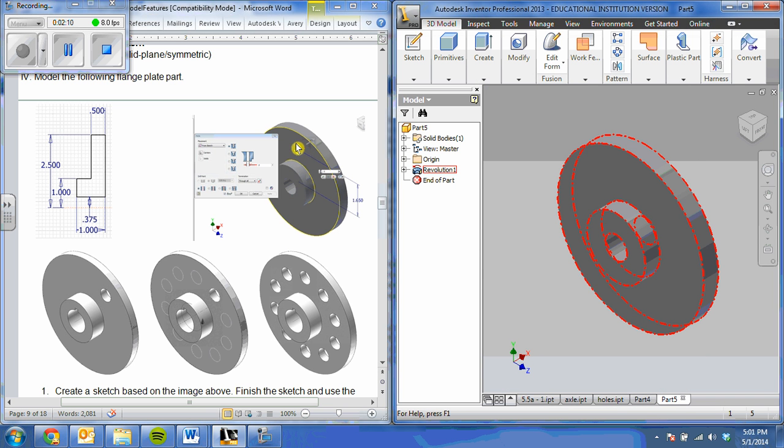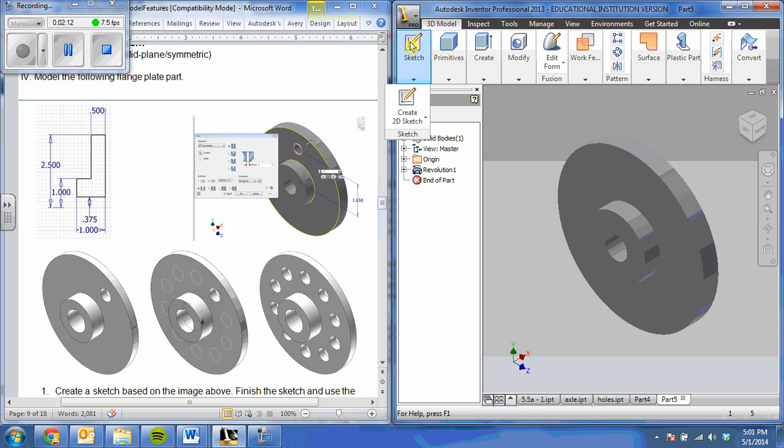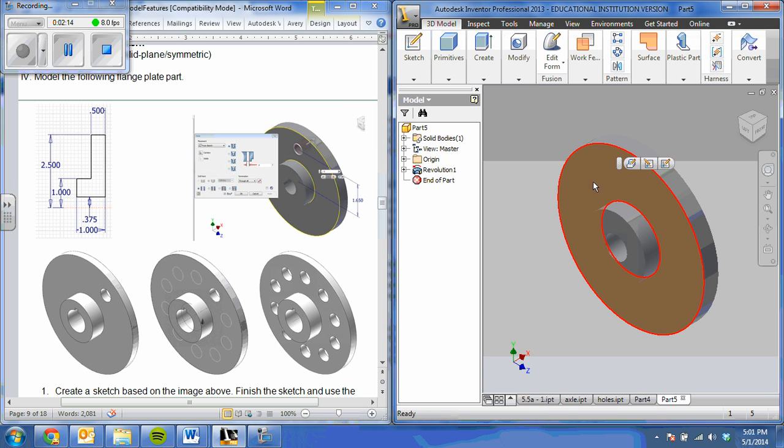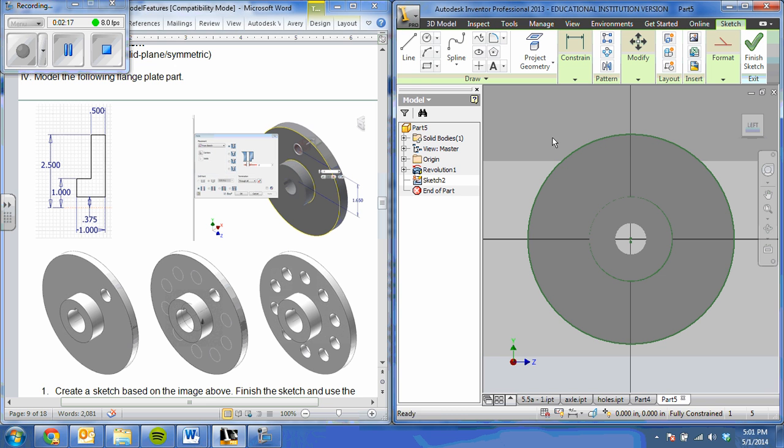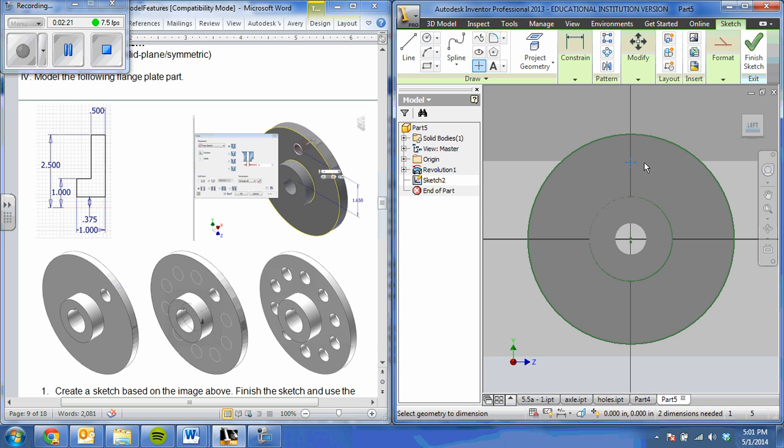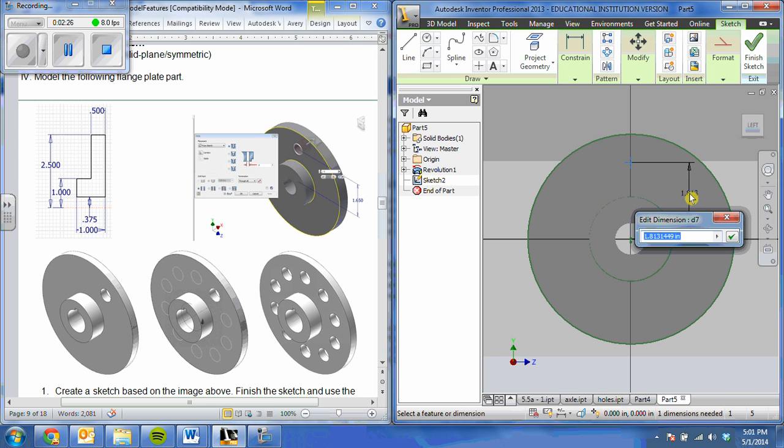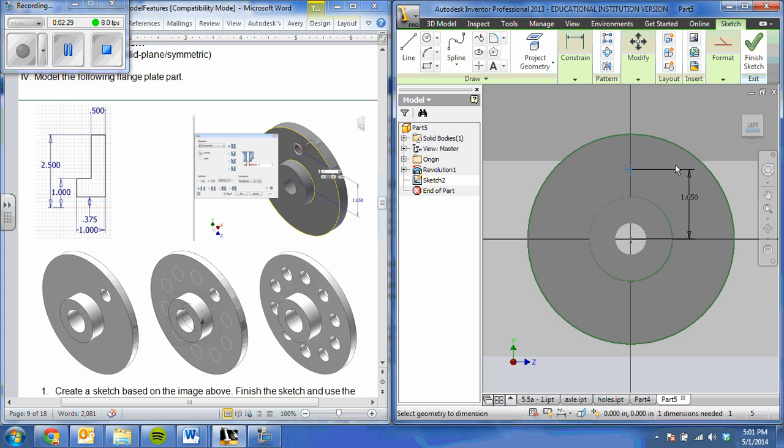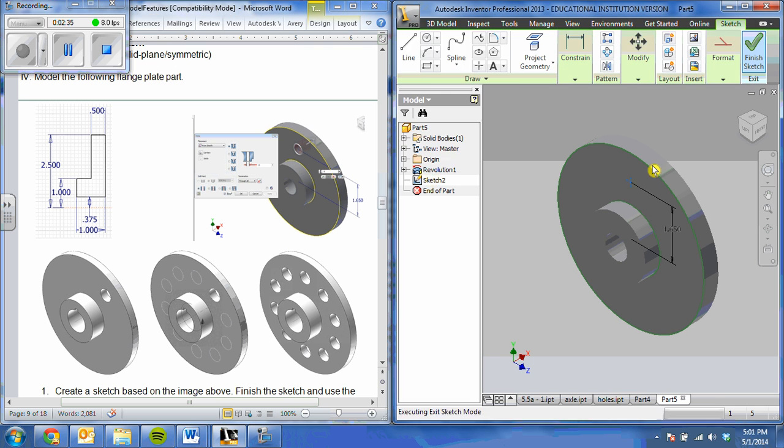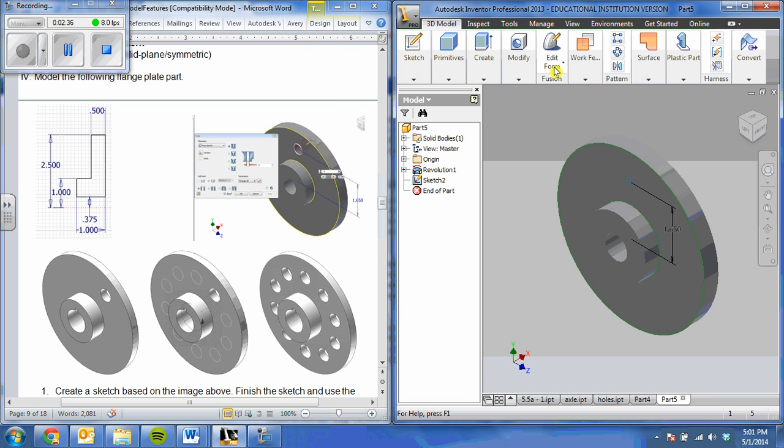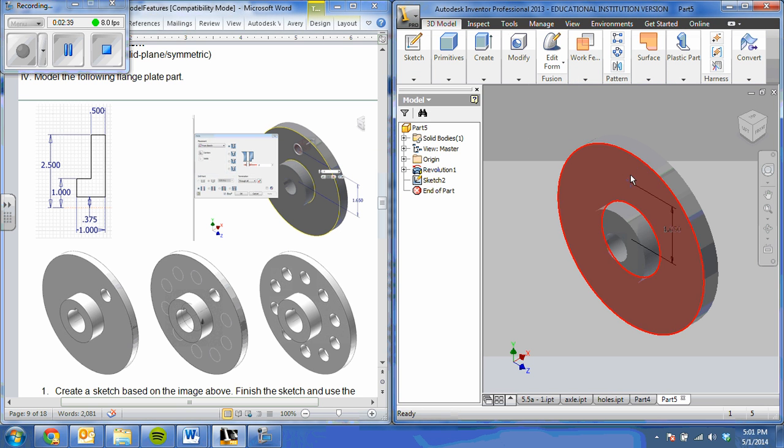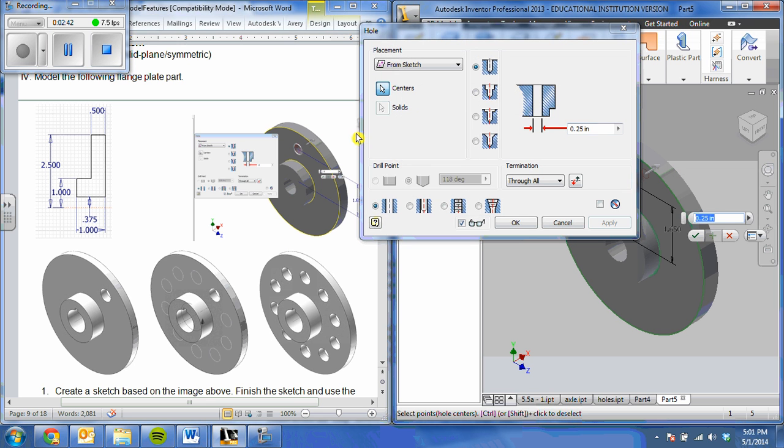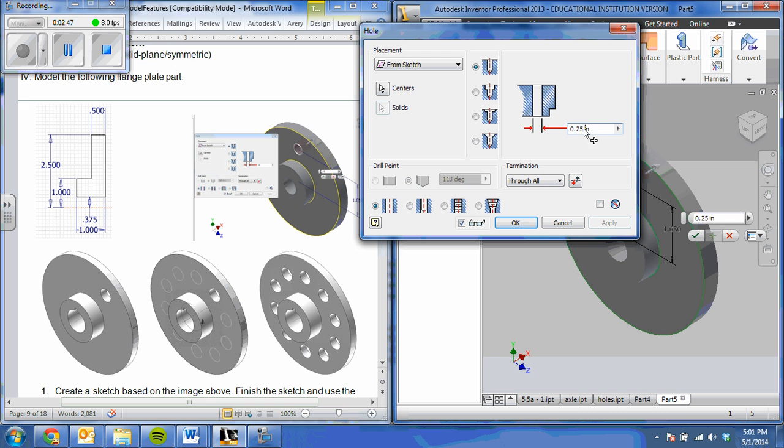Now, I need to make this hole here. To do that, I'm going to sketch on the back part. I'm going to just place a point, and I'm going to dimension that point 1.65 away from my center point. I'm going to go ahead and finish that. Select, and I'm going to select hole. So the diameter of that hole is 0.5, and it's going to go all the way through.